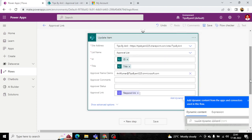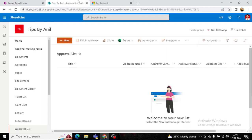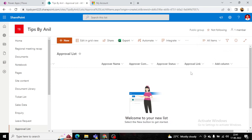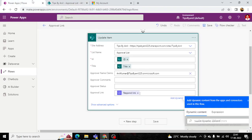After this update, two fields will be populated in the SharePoint item: first, the Approval Name (assigned to the approver), and second, the Approval Link. Once the approver takes an action, the Approval Comments and Approval Status fields will also be updated.